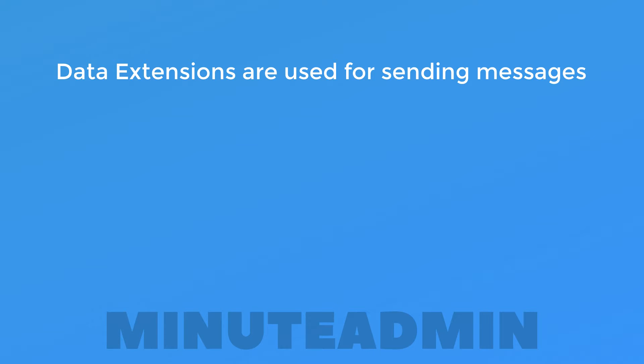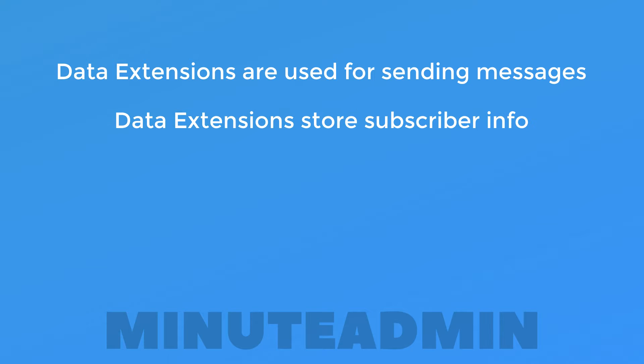The data extension is an extremely important first step to creating any marketing message in Marketing Cloud. Data extensions store our subscribers and all the information about them. Data extensions are where we send our marketing messages to.